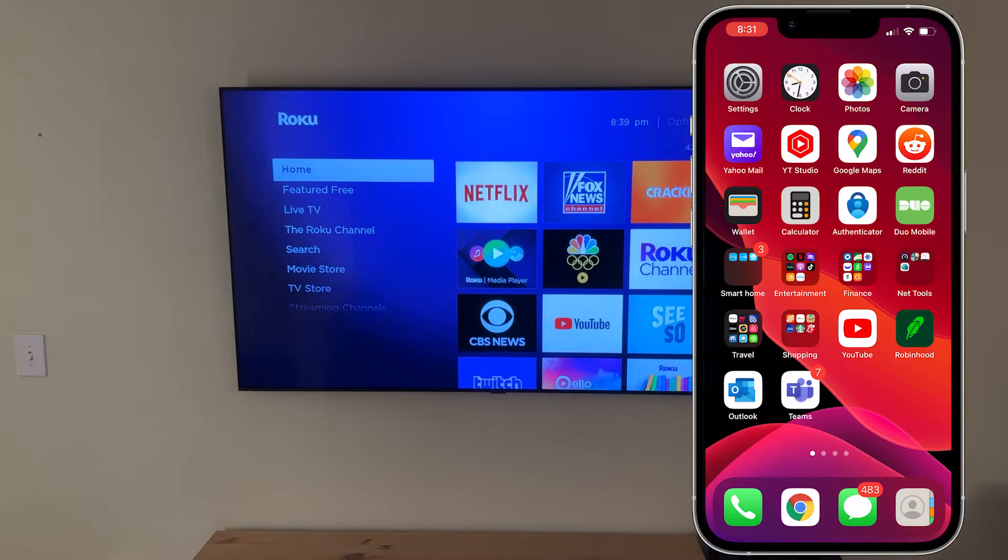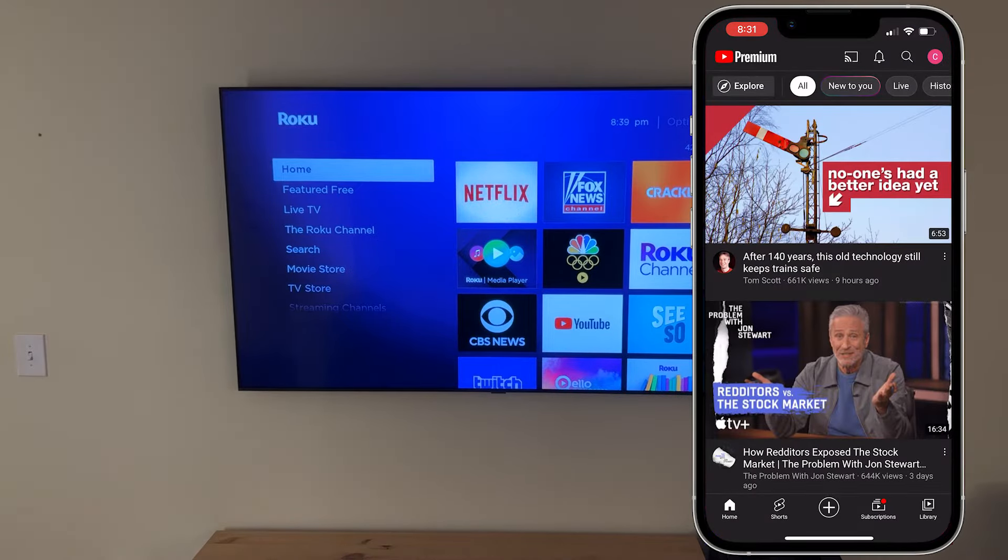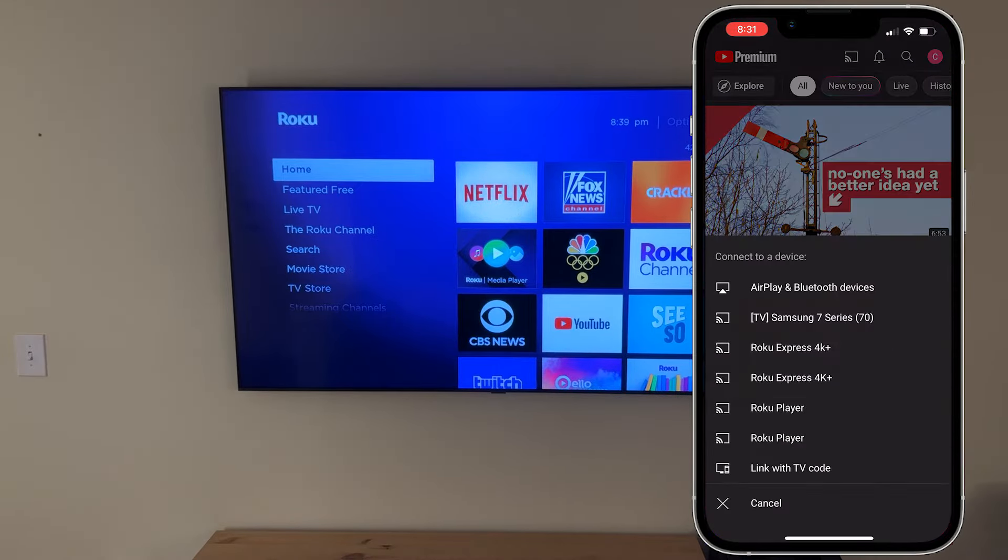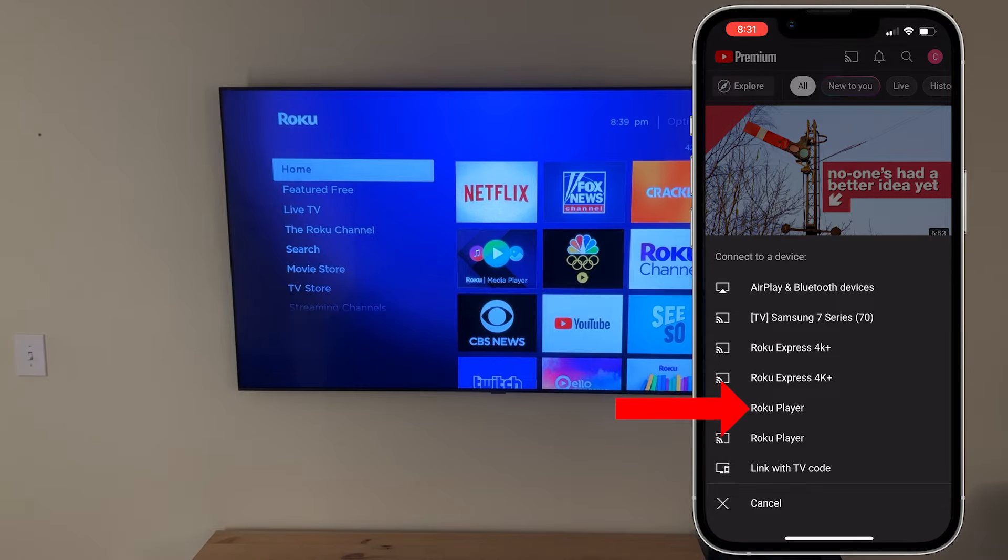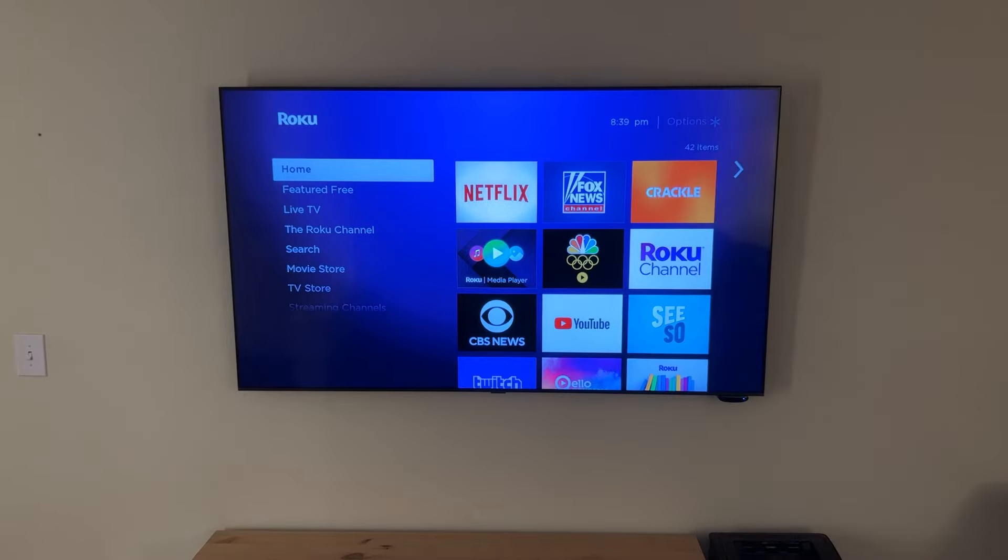We have four Rokus in our house, so you can see that whenever I open up the YouTube app on my iPhone and attempt to cast to one of them, they all have similar names so it makes it difficult to tell which one's which. Luckily it's super easy to give them more recognizable names and I'll show how to do that now.